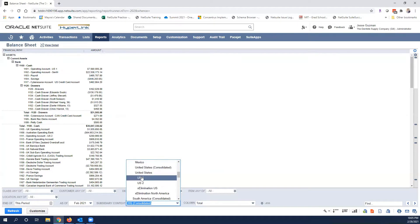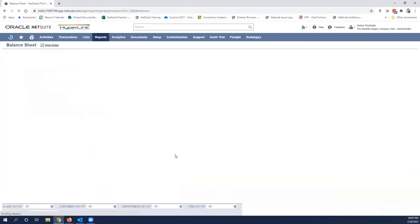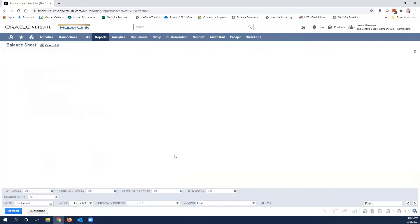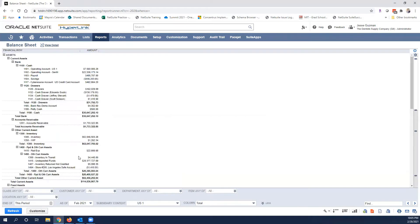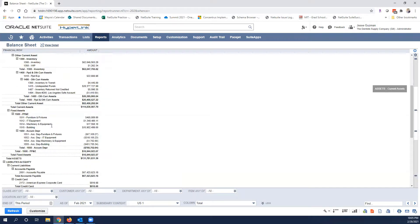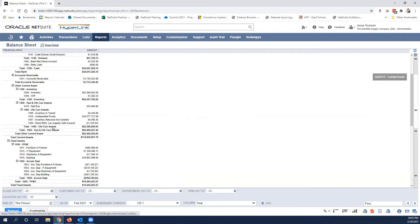In this case, I'm going to drop this down to this US1 version. Let's say we want to see for US subsidiary one. We'll go ahead and refresh it. Here's our balance sheet, we still have plenty of data in it.